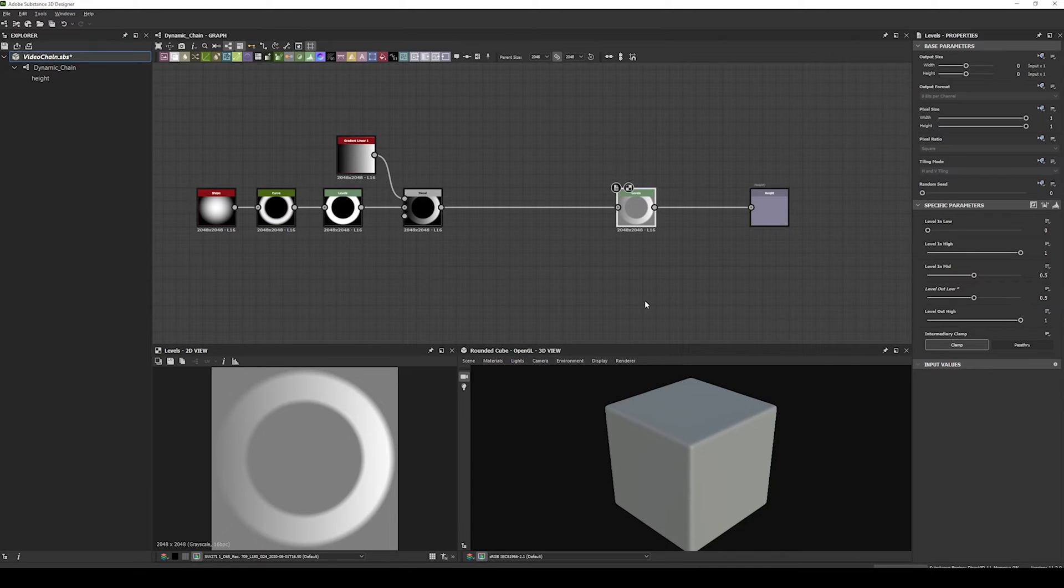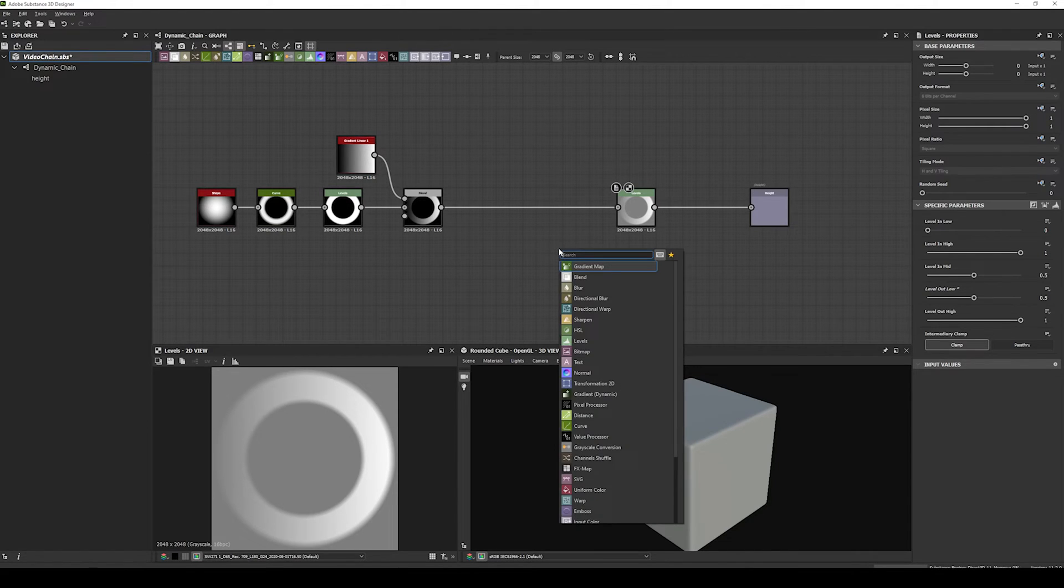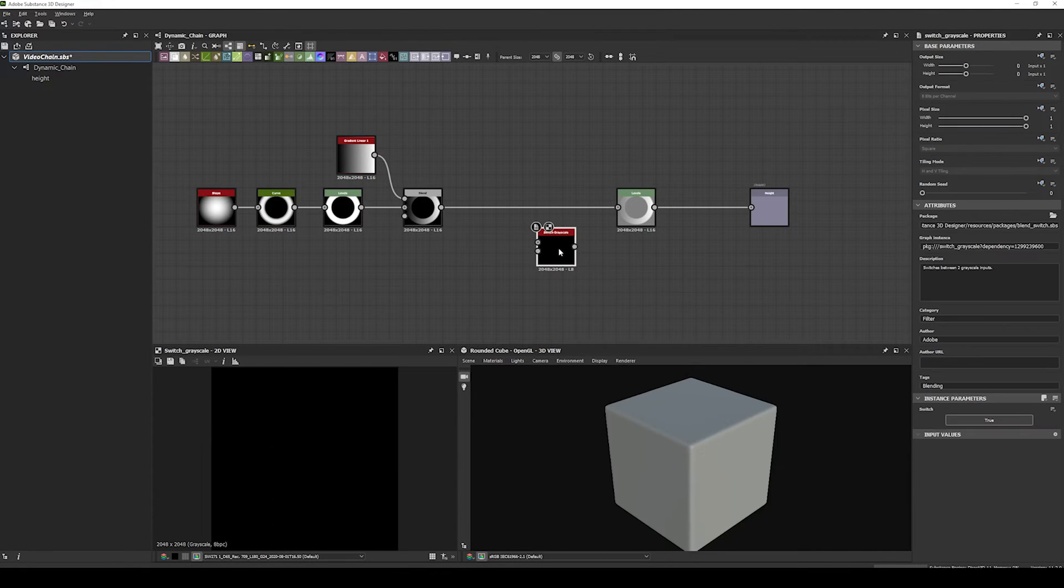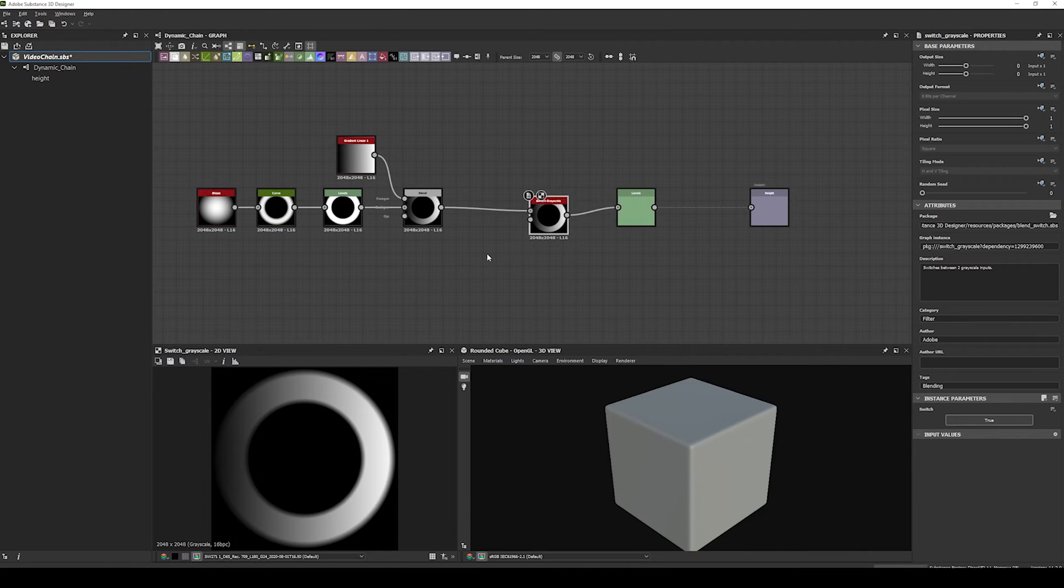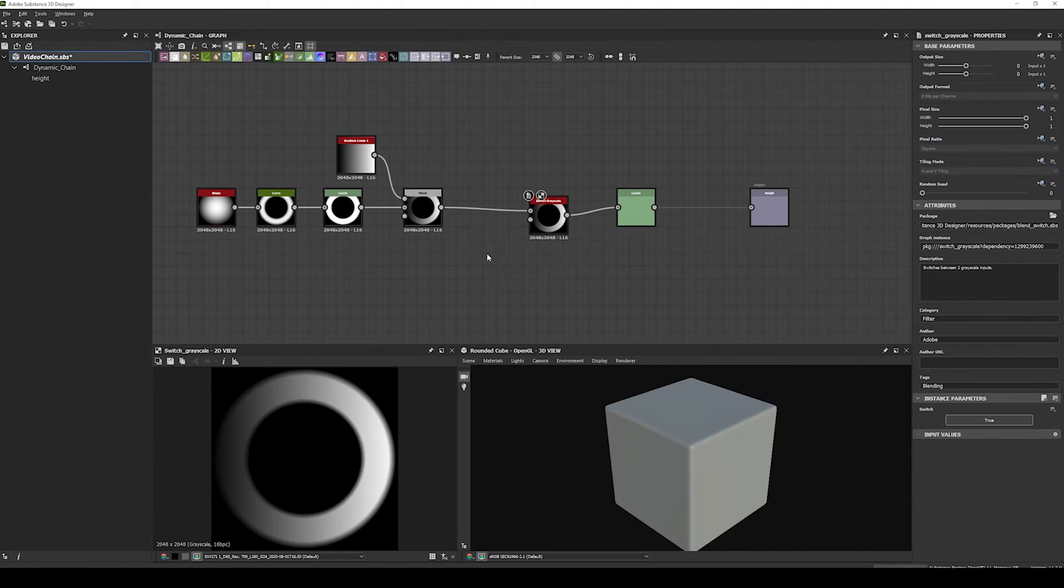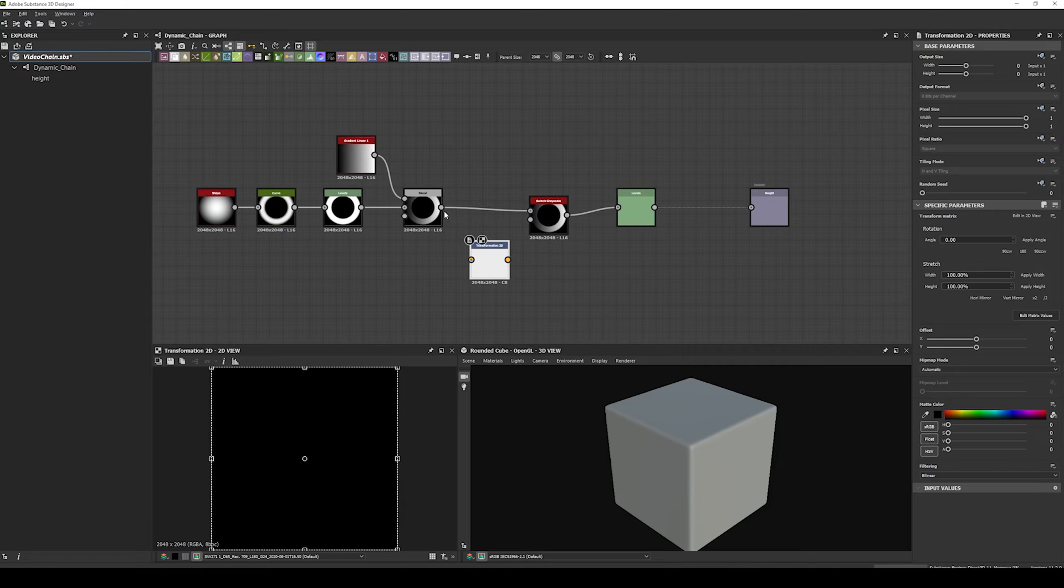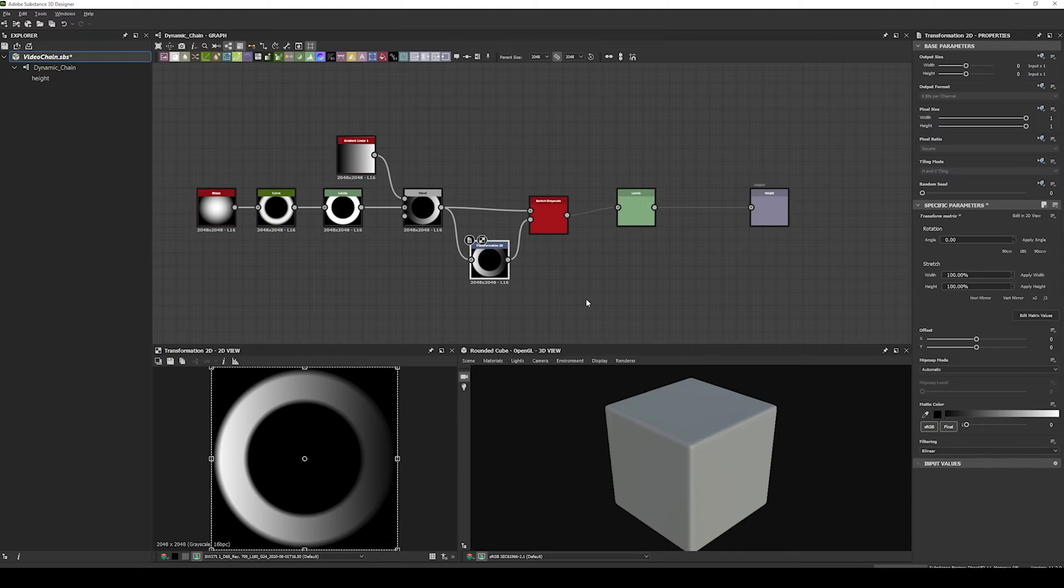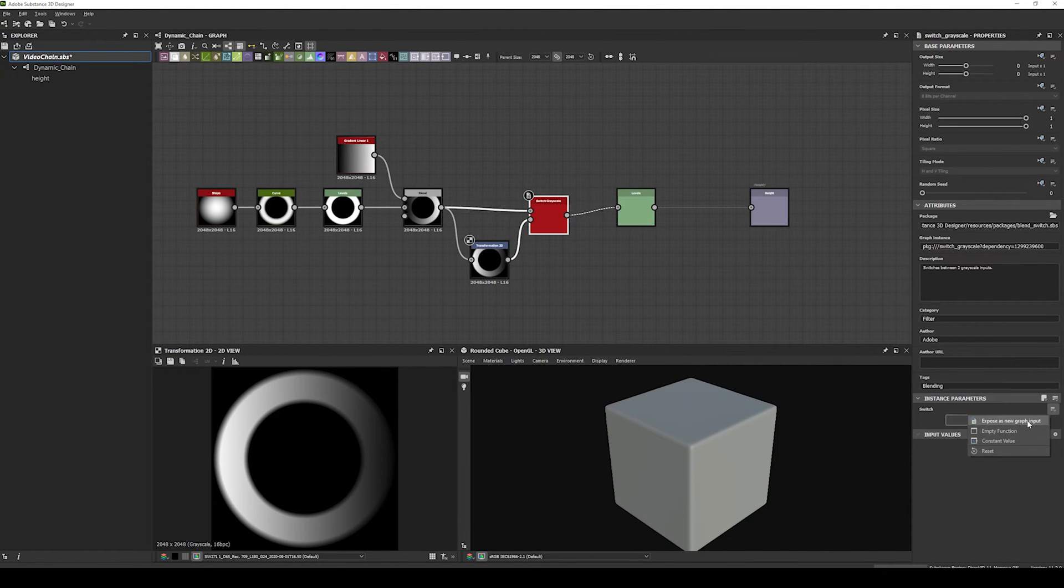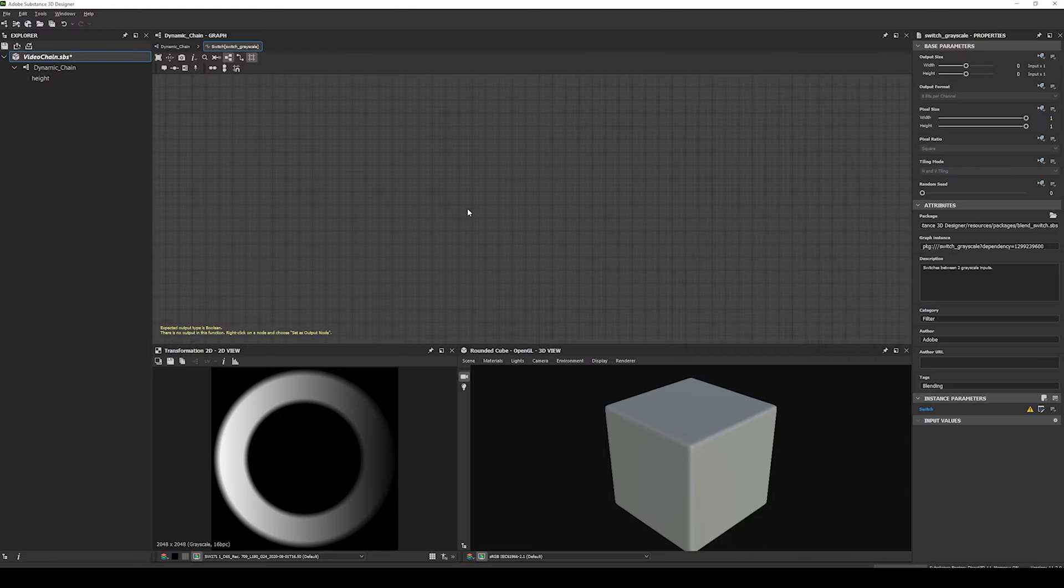And now for the alternate shape, we will use the Stamp Index. As I said earlier, Stamp Index is used internally by Painter, and it indicates which stamp is being painted by the brush. So we can create a simple grayscale switch, with the first input being the image we already have, and the second one being the same image rotated 180 degrees with a transform node.